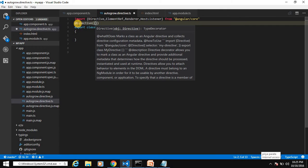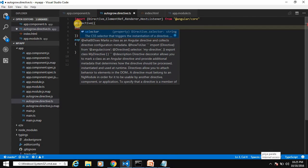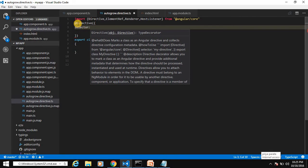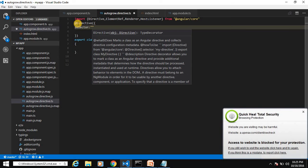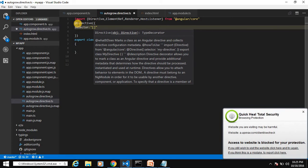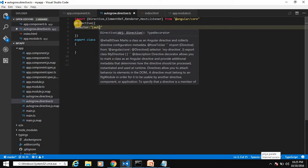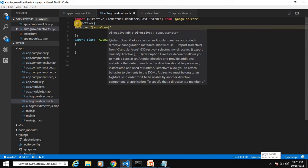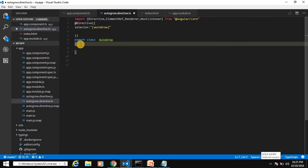For the attribute directive we use a CSS attribute selector — that is the square bracket selector. Inside that we provide the selector name, which is 'autogrow', so our selector will be [autogrow].